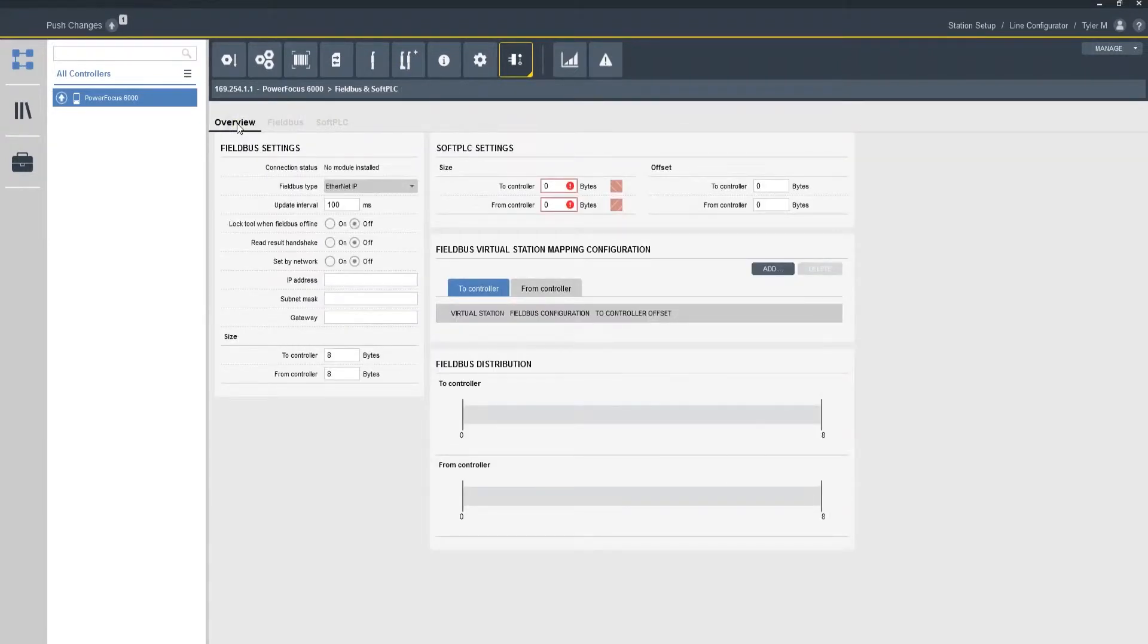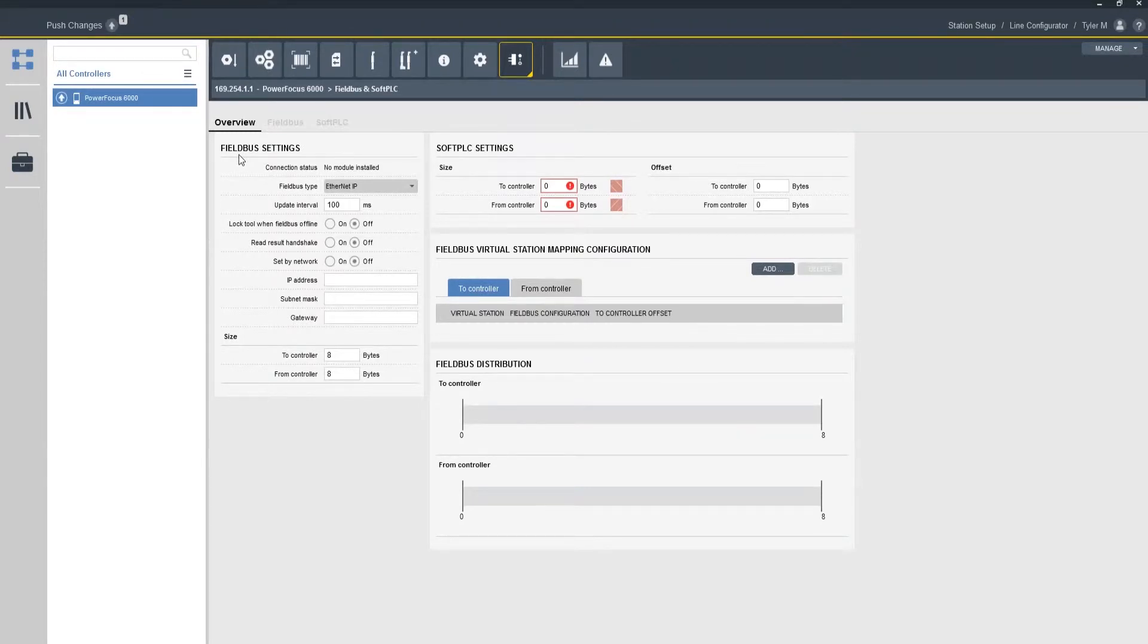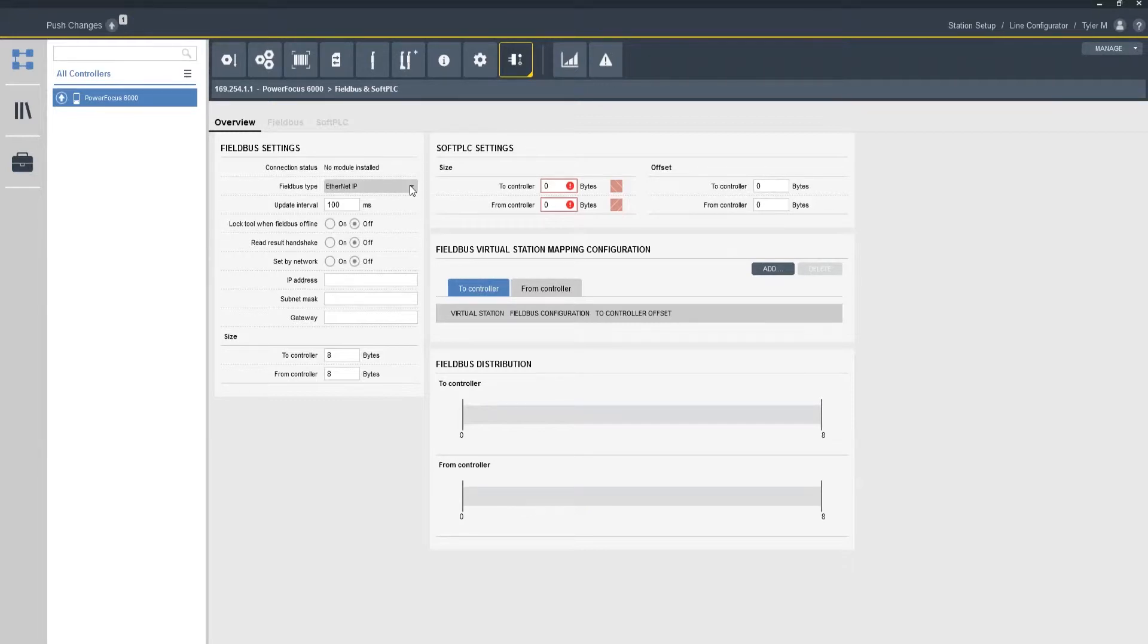Now when I go back to the overview tab you're going to see a box that says field bus settings. Now on this specific controller I don't have my field bus module installed, but to get a feel for what it's going to look like the field bus type is selected from this drop down.